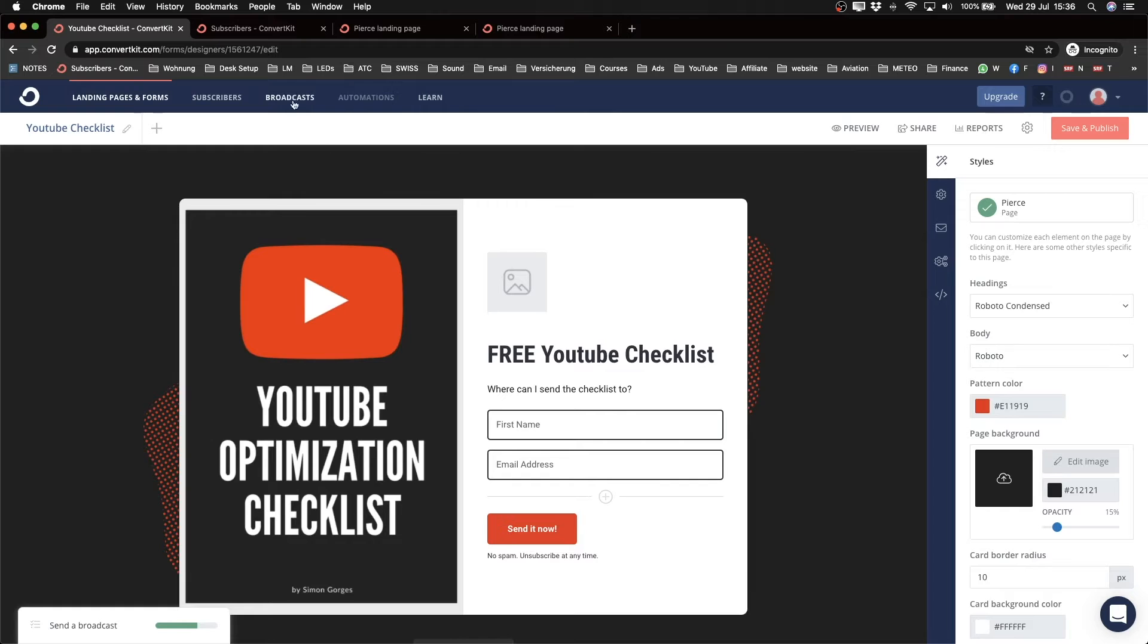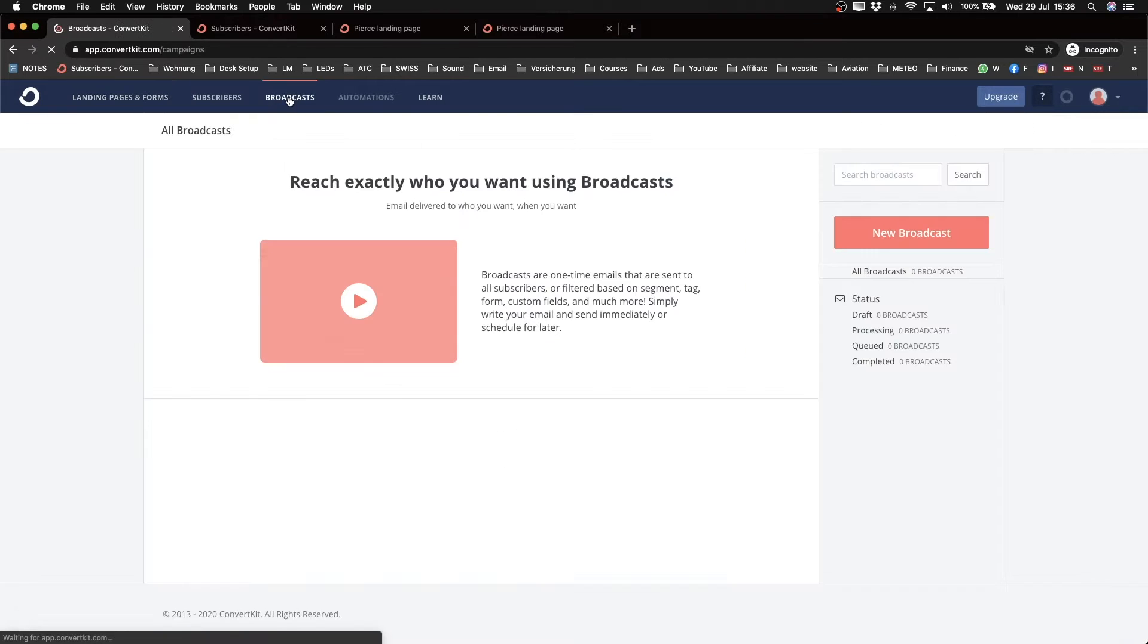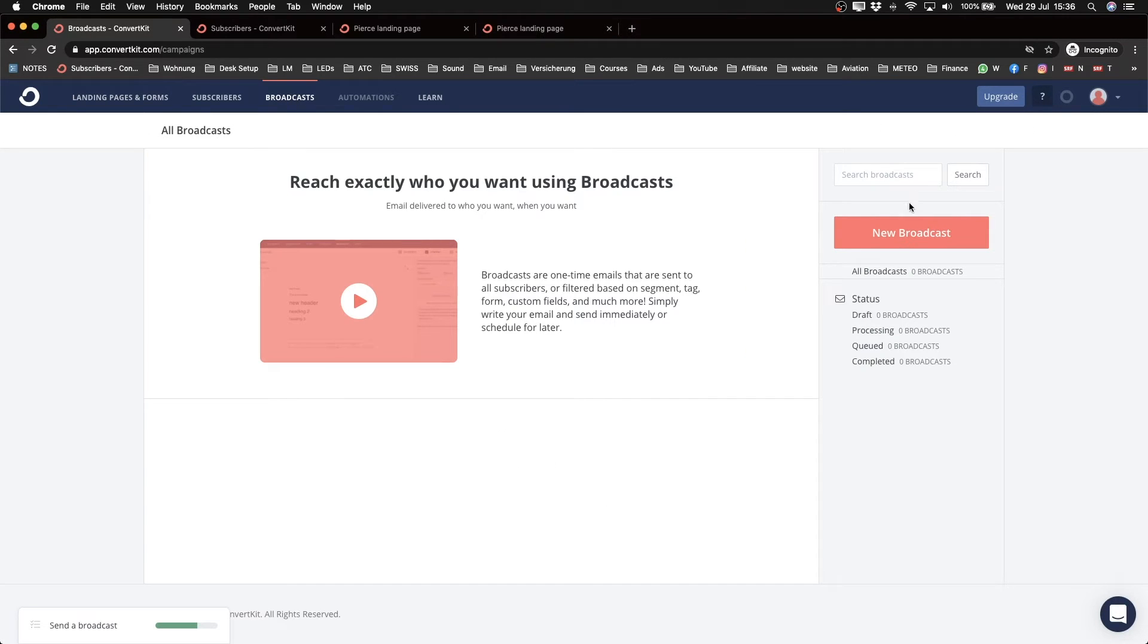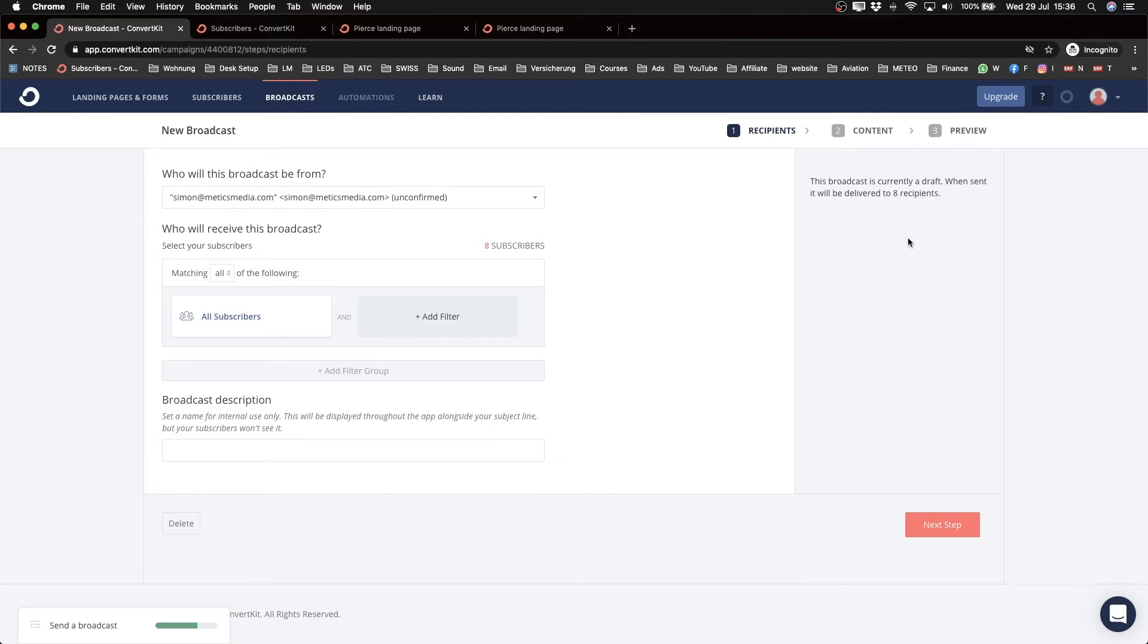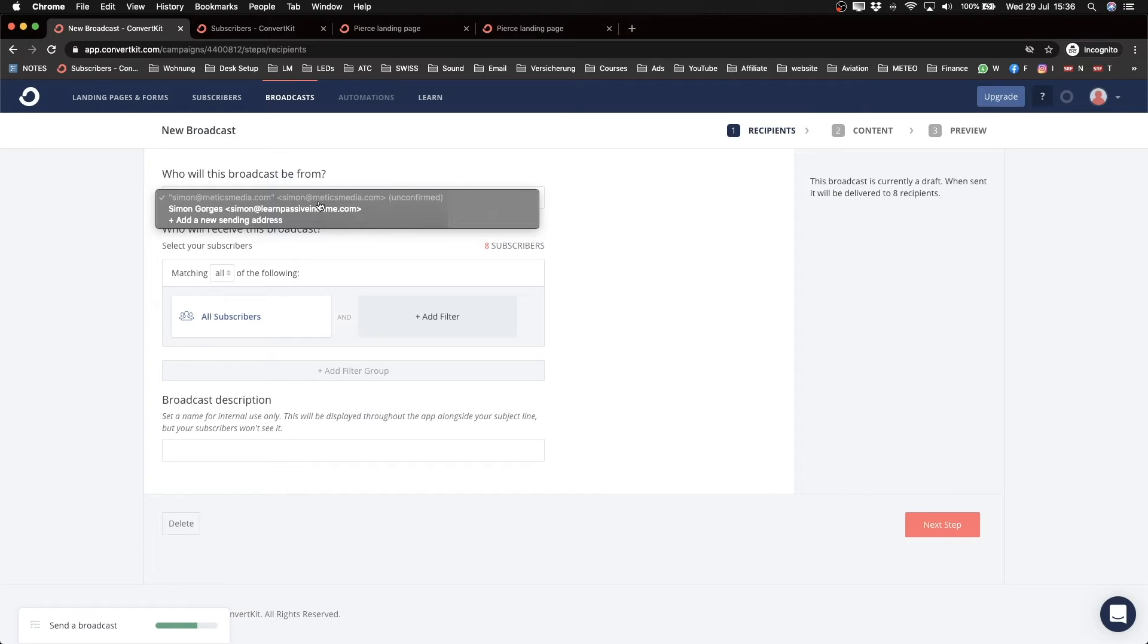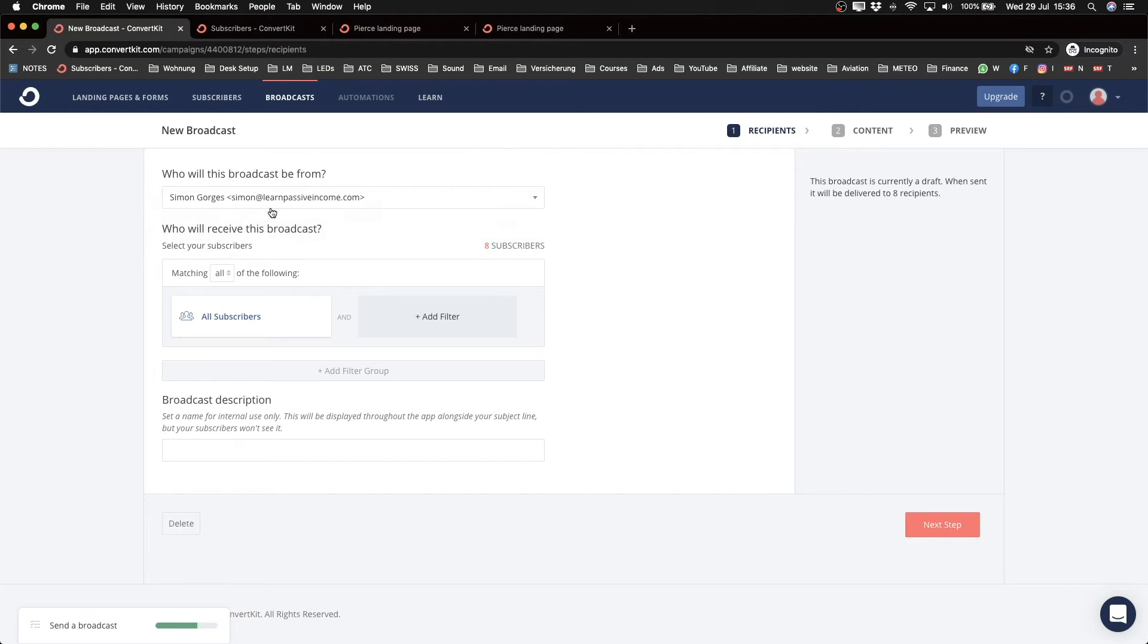We're going to click on broadcast on the top here and we're going to create a new broadcast message, which is just a one-time email to your subscribers. So first we're going to decide what email we're going to send that from. So I'm going to send that from simon@learnpassiveincome.com.